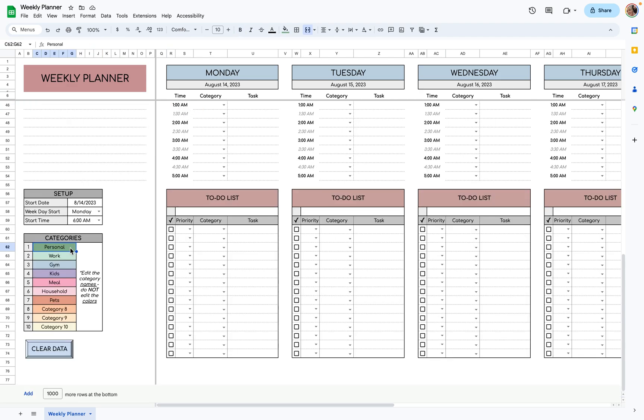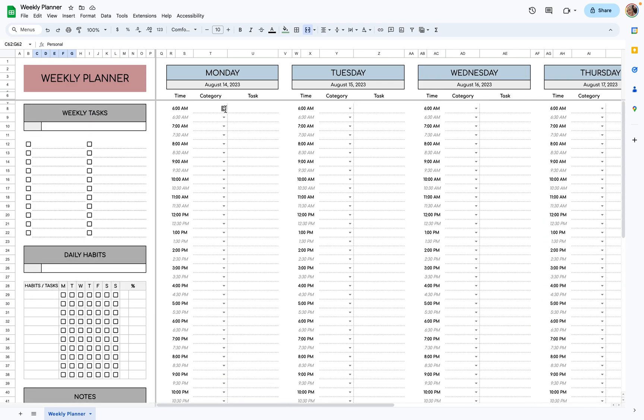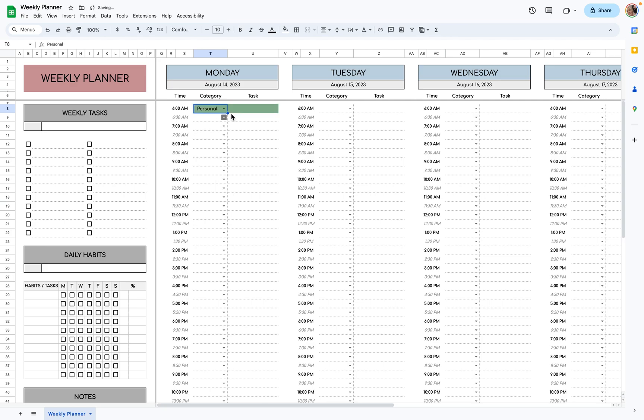Then you'll want to add your categories. I have some pre-filled categories here. You should only edit the category names and not the colors in which they are. Then those categories will appear here, and once you select them, they will be the color that they're assigned to.